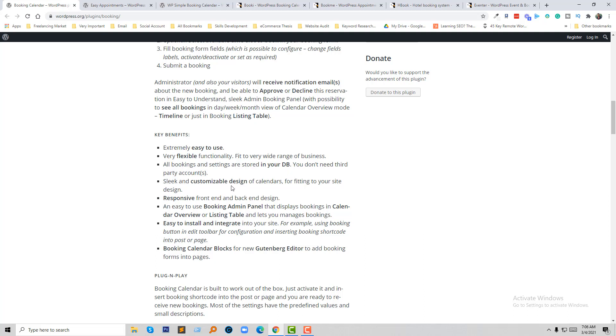Sleek and customizable design of any calendar, responsive front end and backend, easy to use booking admin panel, and much more.